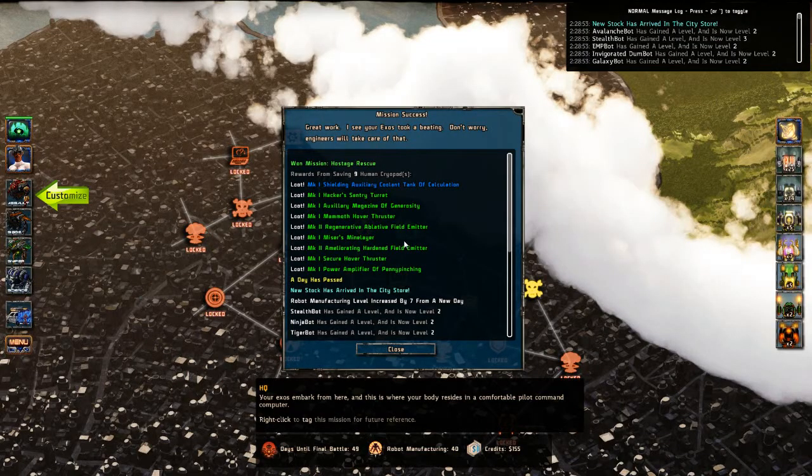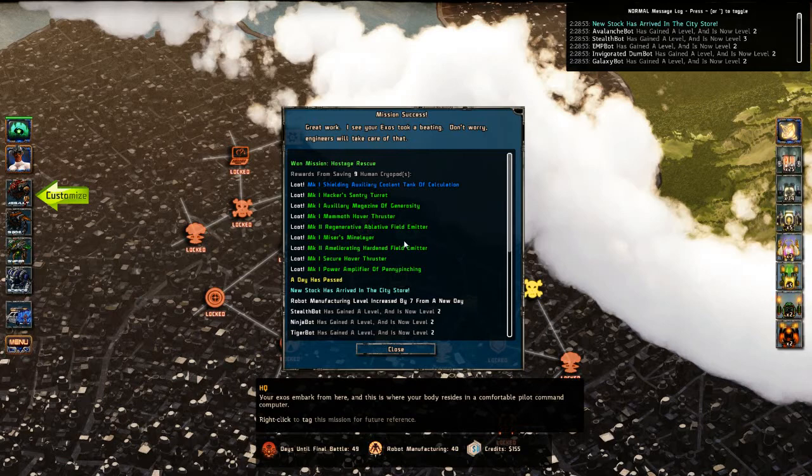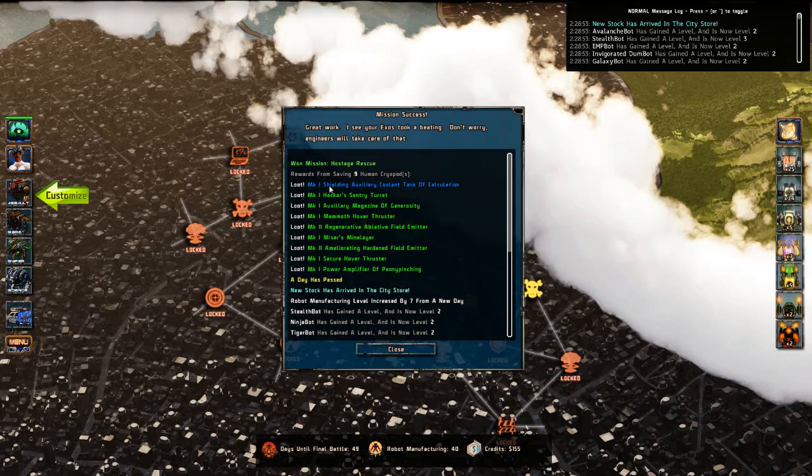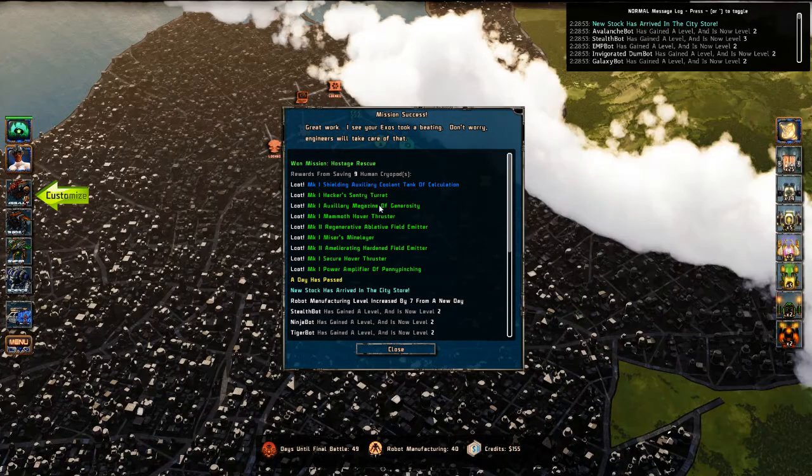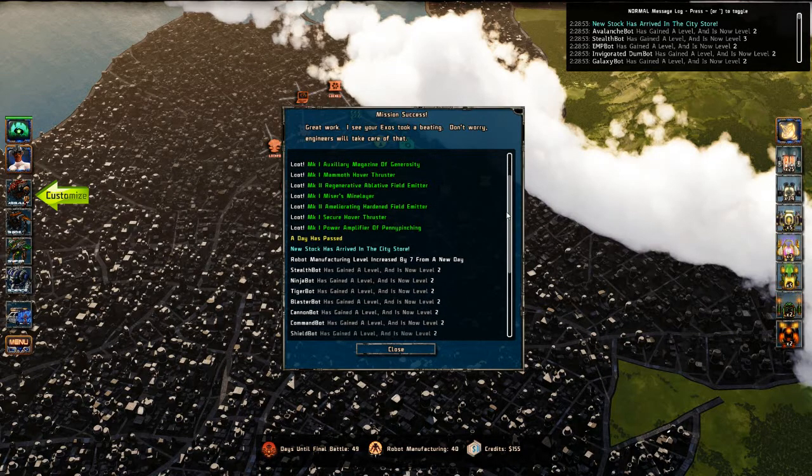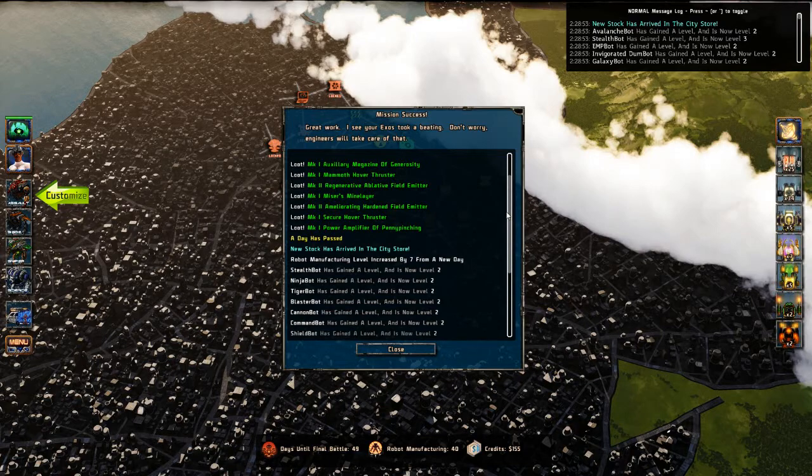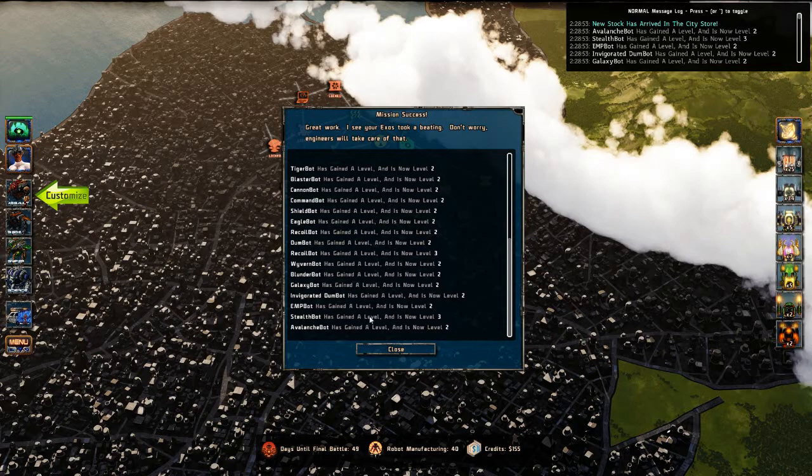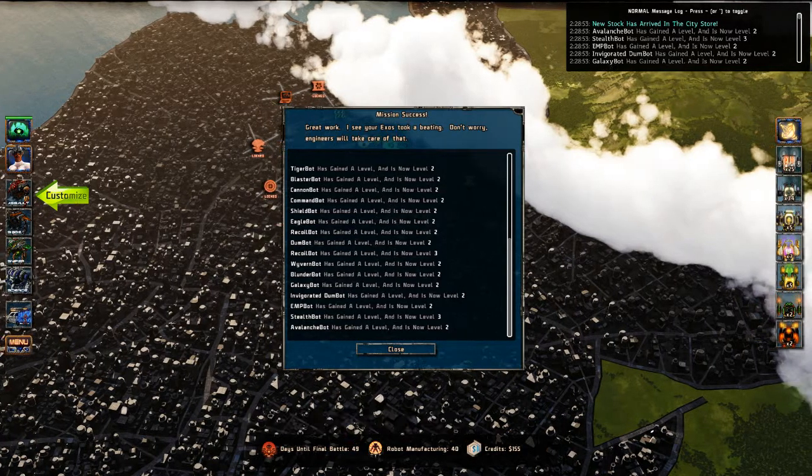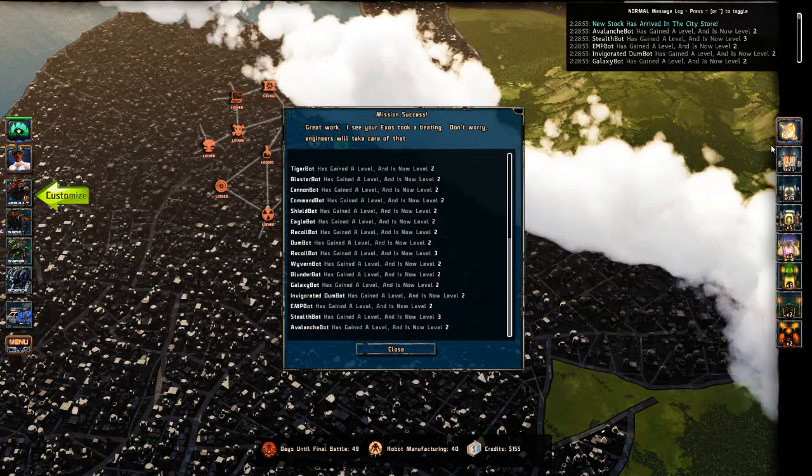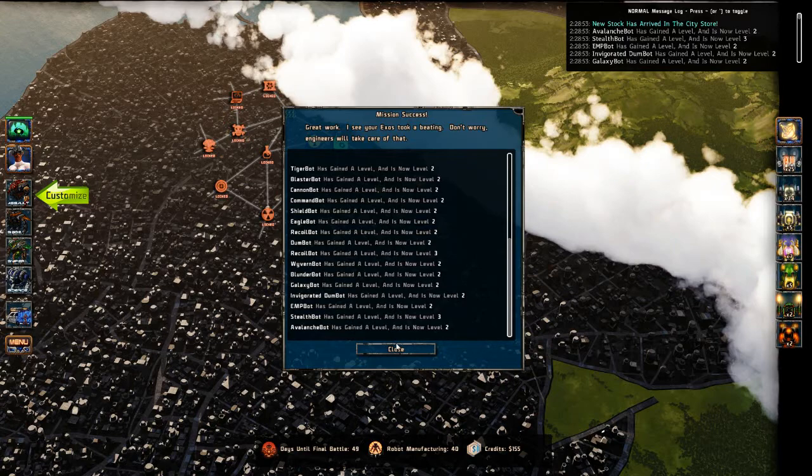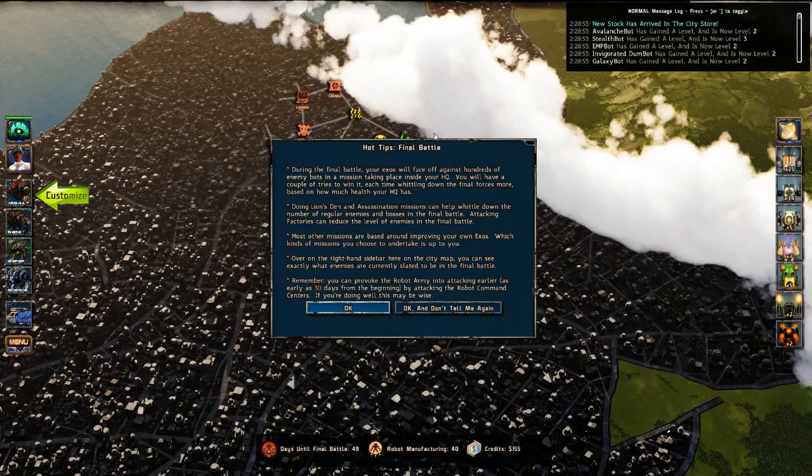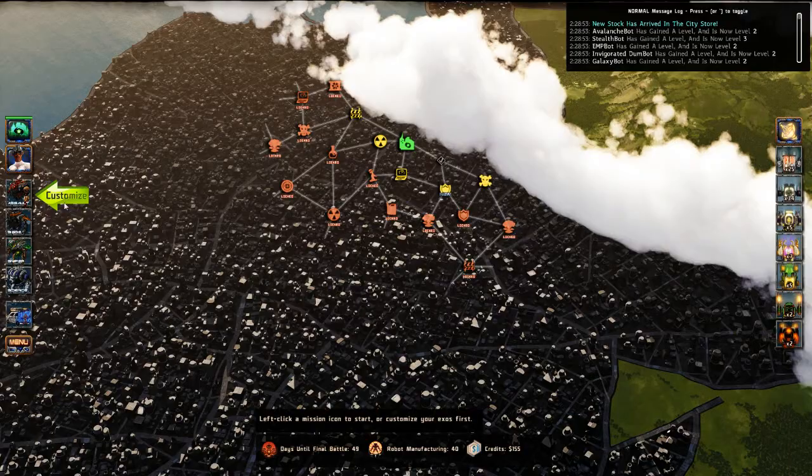Great work. I see your Exos took a beating. Don't worry, engineers will take care of that. Now what we can see here is for every human cryopod I saved I got a piece of loot. I'm supposed to get loot for each one of my guys that survive as well. As you can see all of my enemies leveled up and there are more of them. So that's kind of scary. And during the final battle we'll face off against all of them.